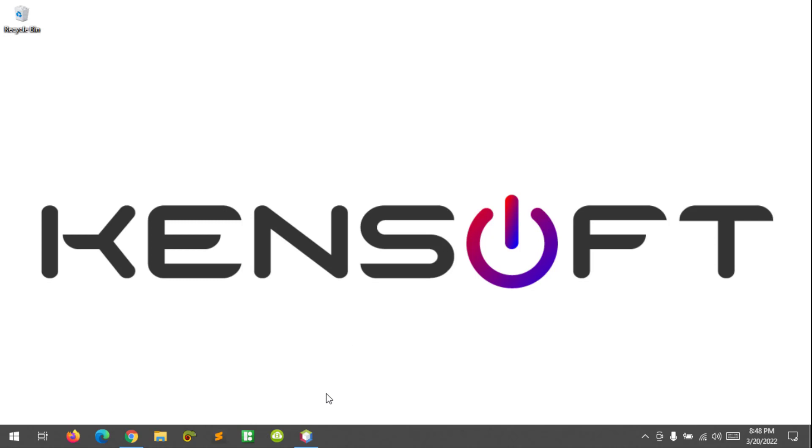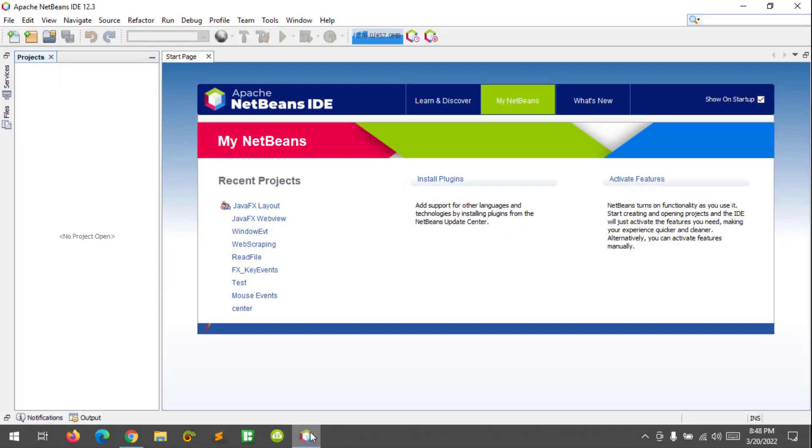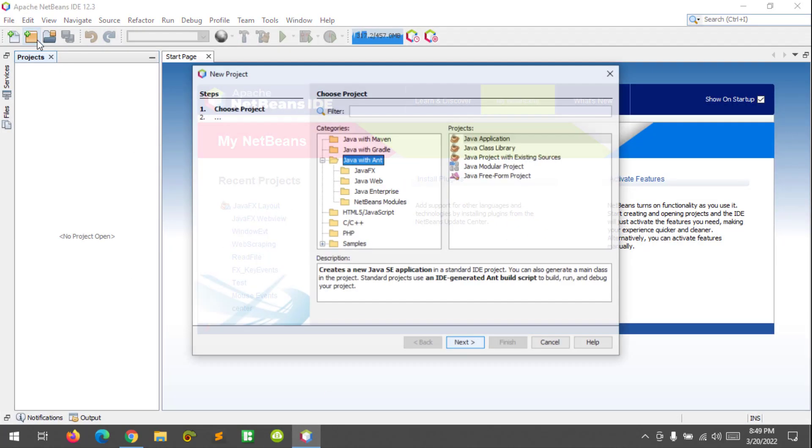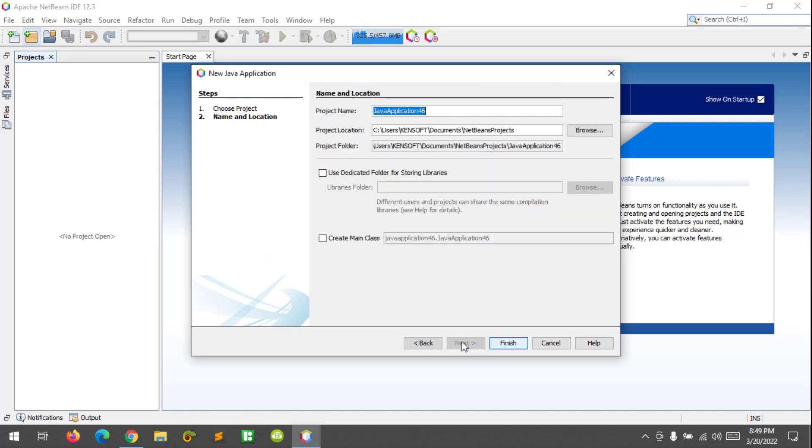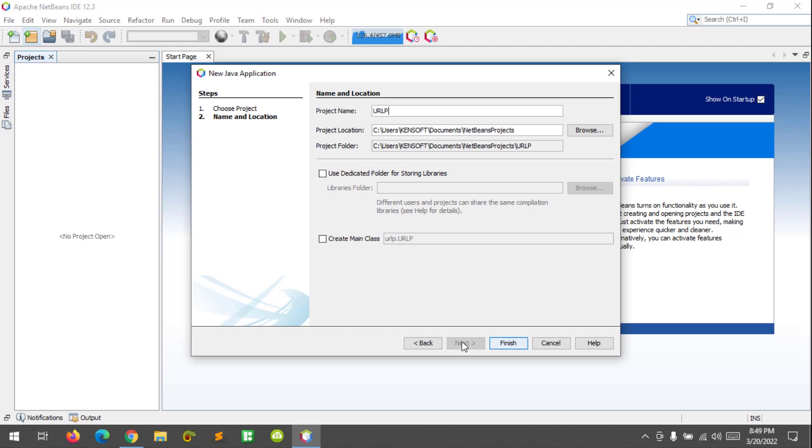Let's get started and create a new Java project. Let's name our project as URL Opener, finish.